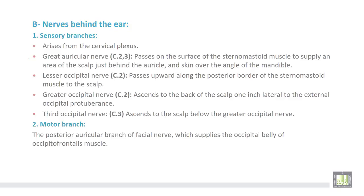Number one is the great auricular nerve, with root value from cervical second and third. It passes on the surface of the sternocleidomastoid muscle to supply an area of the scalp just behind the auricle and the skin covering the angle of the mandible. Then, the lesser occipital nerve, root value from the second cervical, passes upward along the posterior border of the sternocleidomastoid muscle to the scalp. Then, the greater occipital nerve from the second cervical ascends to the back of the scalp one inch lateral to the external occipital protuberance. The third occipital nerve from the third cervical ascends to the scalp below the greater occipital nerve.